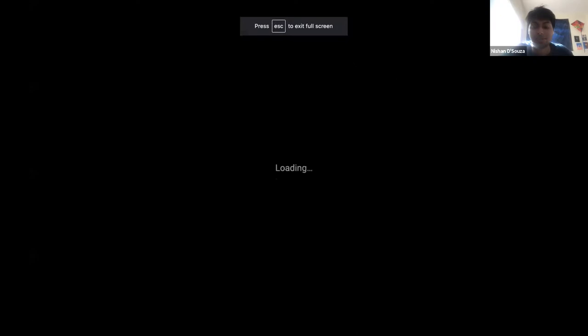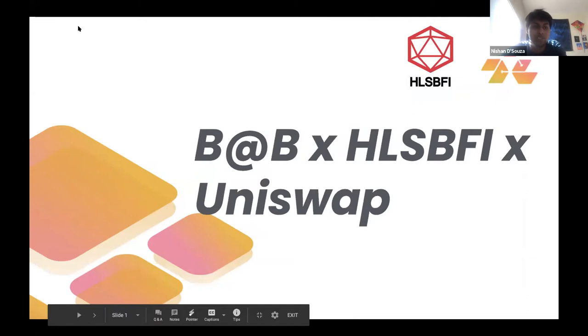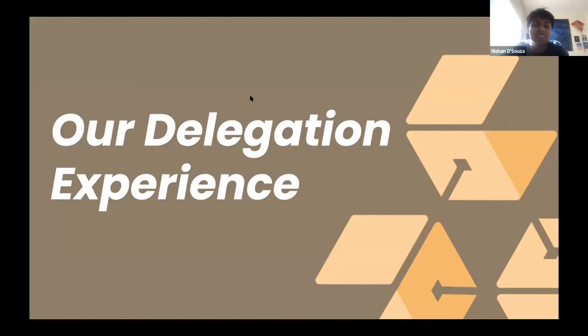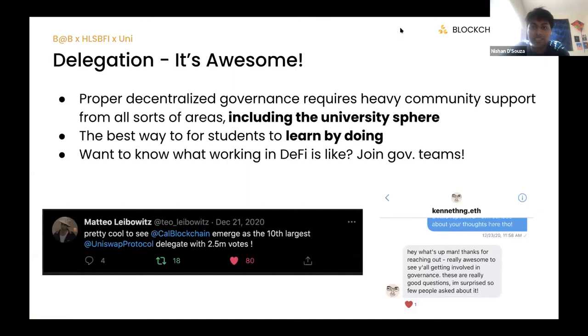We really want this to be community and discussion based, so feel free to throw questions in the chat and we'll get to them. Nishan will share his screen and kick off the presentation — feel free to interrupt us and we'll pause for questions after every slide. Nishan and I created this to talk about our journeys to becoming Uniswap delegators, why it's awesome, and how we've been managing it together.